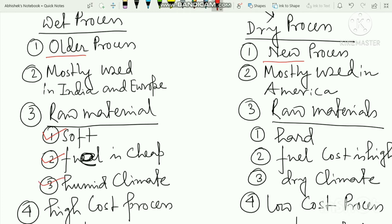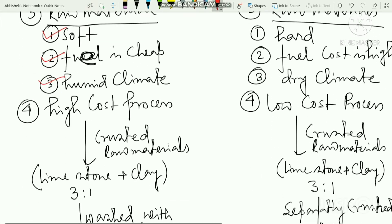When raw materials are hard, like calcium carbonate and clay, the dry process is applicable. The wet process is an older and higher-cost process. The dry process is a low-cost process and produces purer cement.